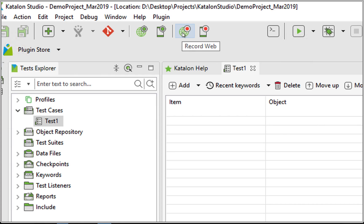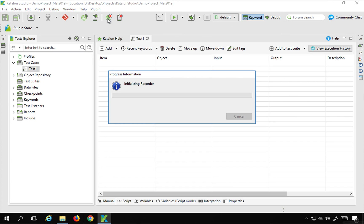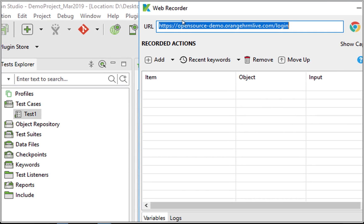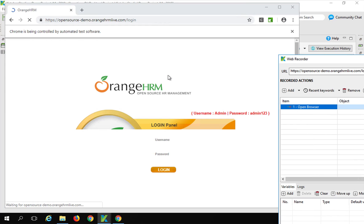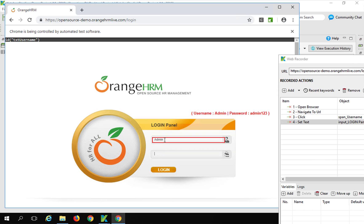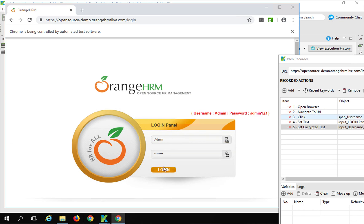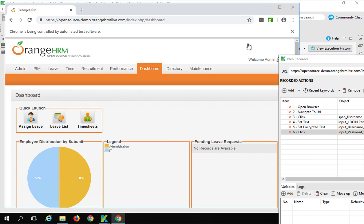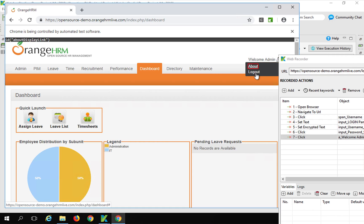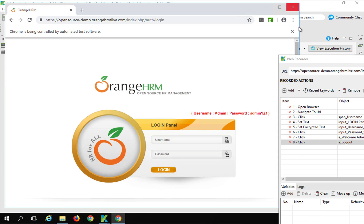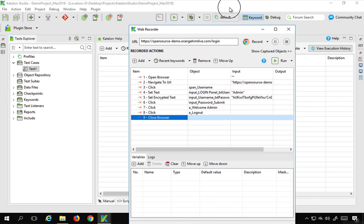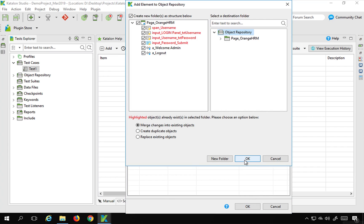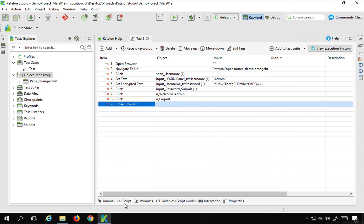I'll go to the main toolbar and hit 'Record Web'. This opens the web recorder window, and I also have my application URL. I will start recording on a Chrome browser, add the username and the password — you can see all the steps getting recorded. I'll click on the login button, go to the Welcome Admin link, click on logout, and stop the recording. I'll say OK to add the objects and steps to the test case.